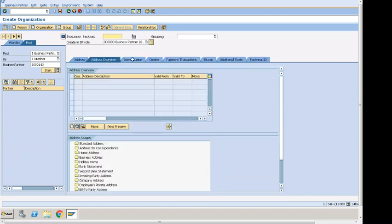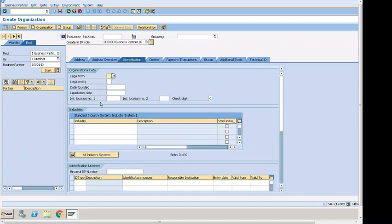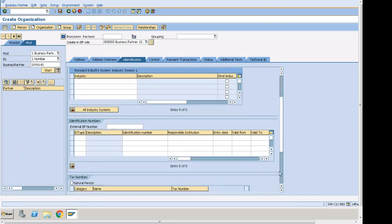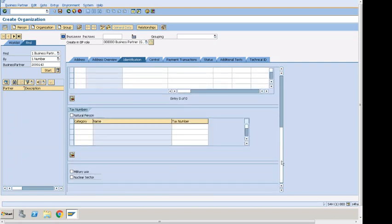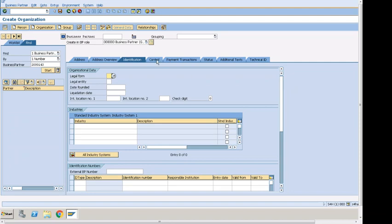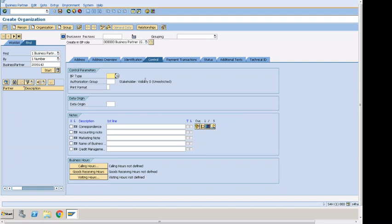Looking at the Identification tab, we can see Legal Form, Industry, and External Business Partner Number that can be assigned here, along with more fields like text and number. The Control tab also has different fields available with the standard Business Partner role. We can see the number showing '000,' which is a standard SAP number range. This is a general overview of Business Partner — you can also search for a customer from here using the Find function, and that can be changed as well.